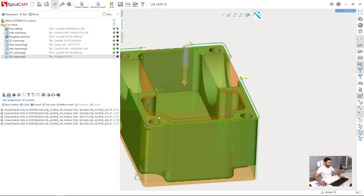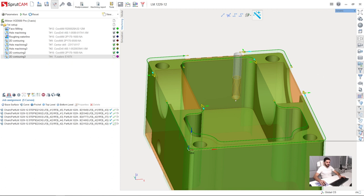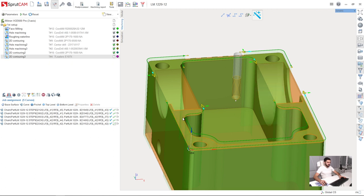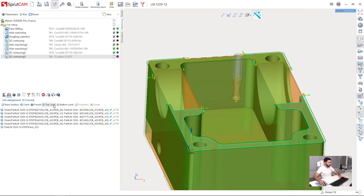So next I am going to set top level and bottom level. I am turning on surfaces selection filter and select some surface on the top of the part. And press bottom level and top level.